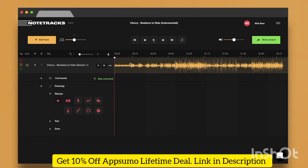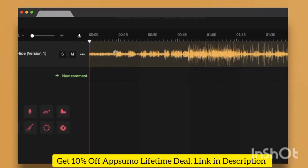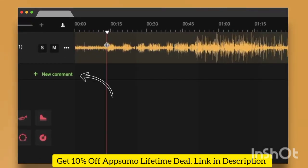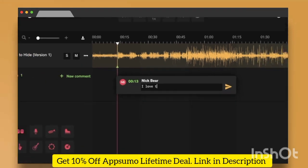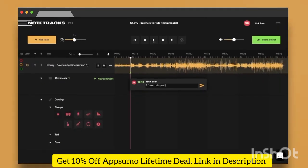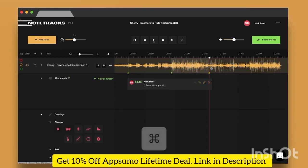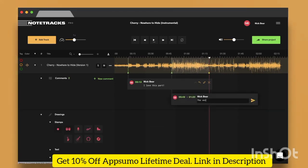To quickly leave a comment, choose New Comment in the sidebar, or you can double-click at a certain timecode. You can also leave feedback over entire regions in your tracks. To highlight a region, hold Command and then select that region.